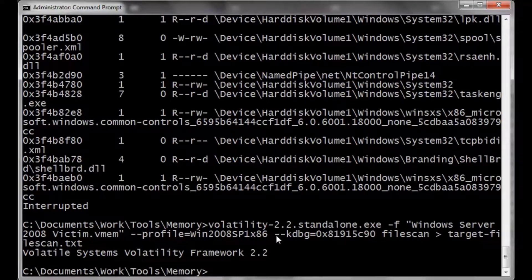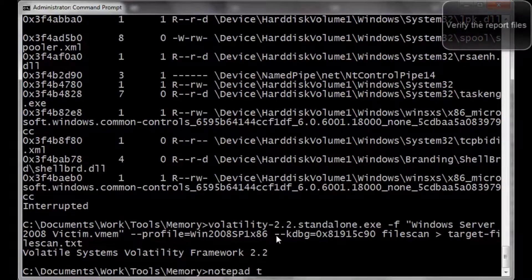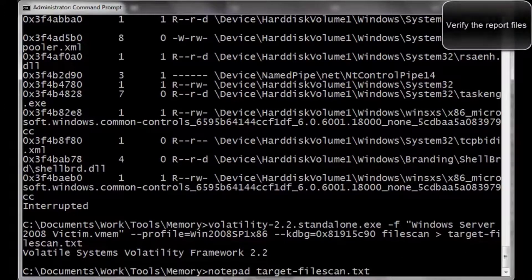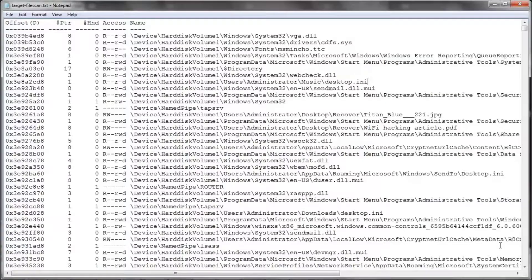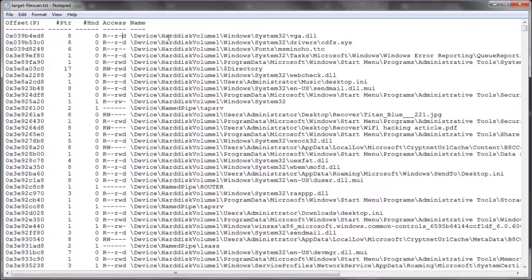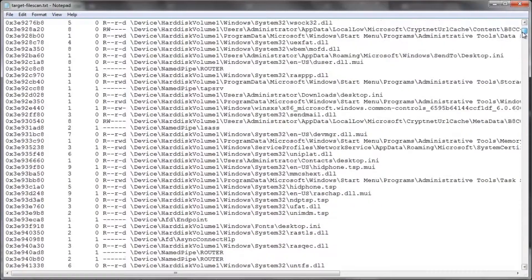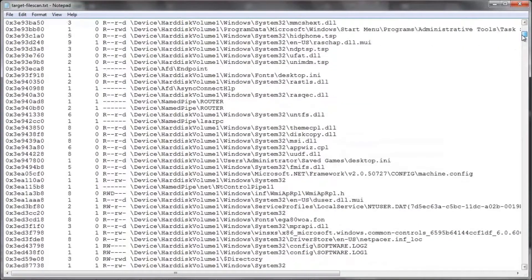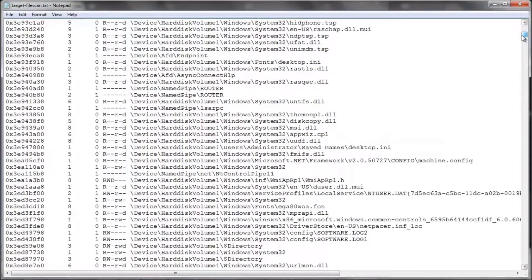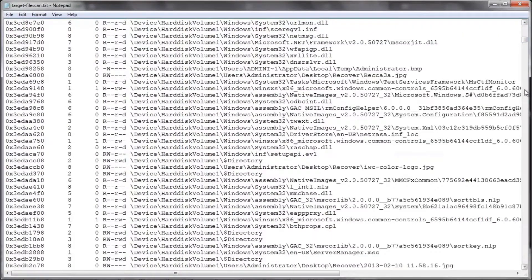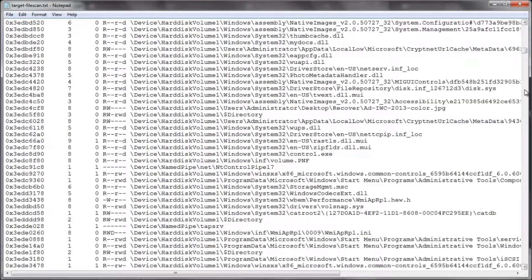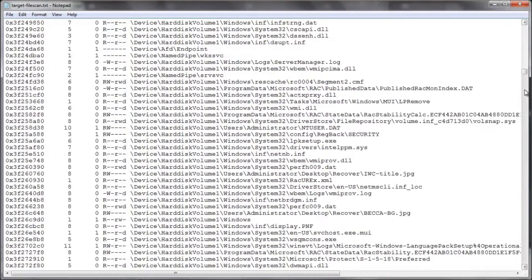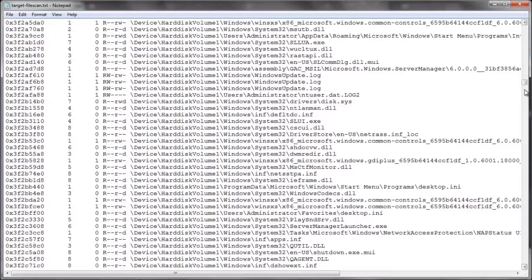We're going to open up the file that we just created and look at it in more of a humanly readable format. As you can see, these are all the files that were open on the system when we dumped the memory or grabbed that vmem file.